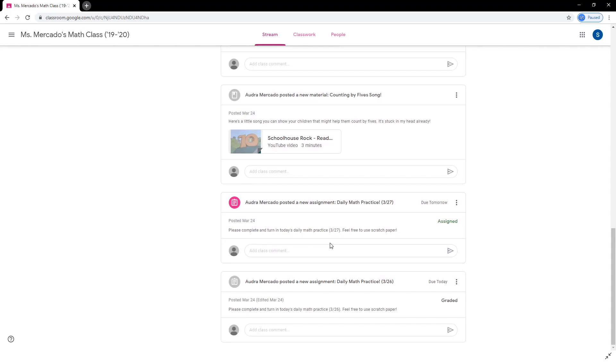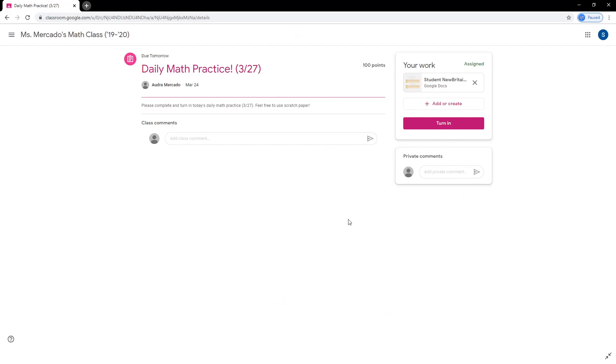Many assignments, like these two at the bottom, require the student to turn in their work through Google Classroom. This particular assignment also has a set due date. Be sure to click on the assignment for more information.